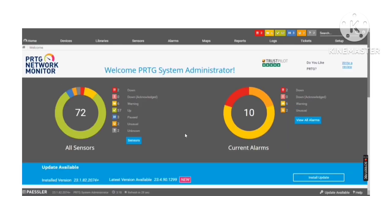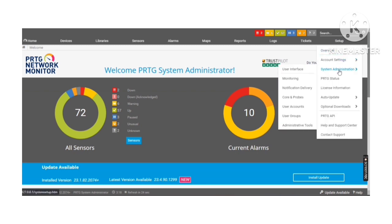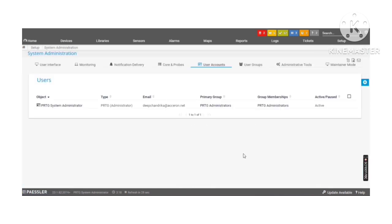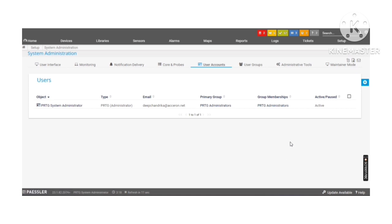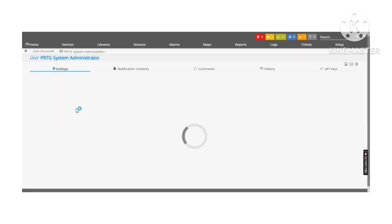Here we have logged in and let's go to the system administrator. Then we have to go to user accounts. The default user is a PRTG administrator and the default group as well the same PRTG administrator. So my default username is a part of PRTG administrator groups. So I will have all the users permissions. To change the default username and the password, we have to go to the object.